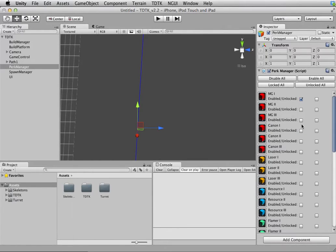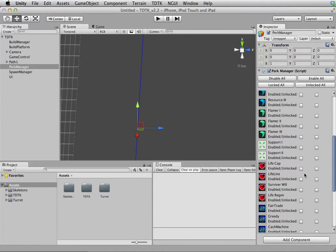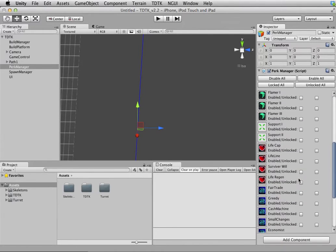So let's start slow by only allow three, or in fact just allow the MG1, Canon 1, and Laser 1. So they start low, and then as the level progress further, you unlock more. That's just an idea.